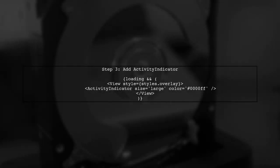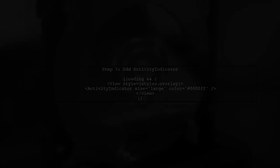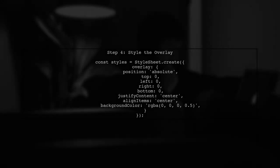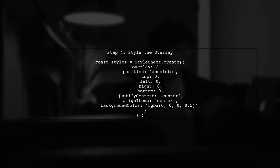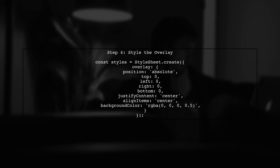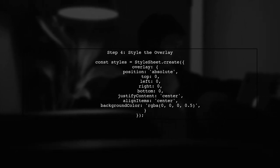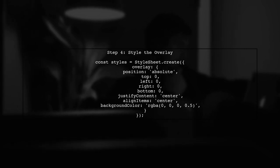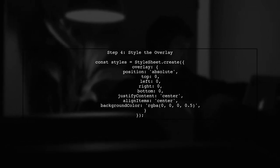Now, let's add the activity indicator to our render method. We will conditionally render it based on the loading state and use a view to create the overlay effect. Finally, we need to style the overlay to ensure it covers the entire screen and centers the activity indicator. We'll also add a blur effect to the background.